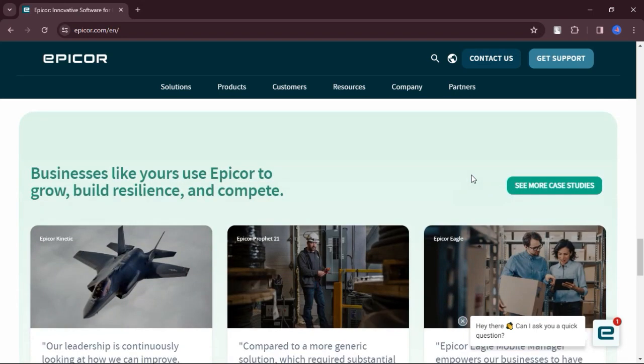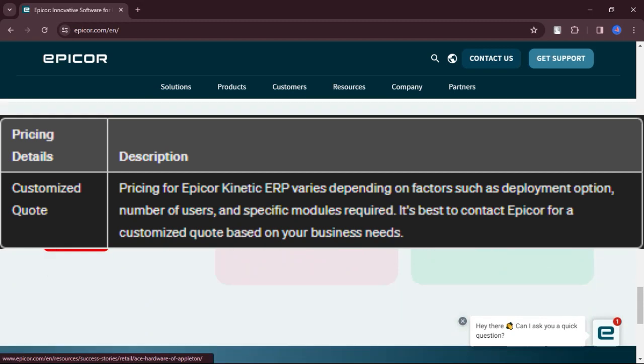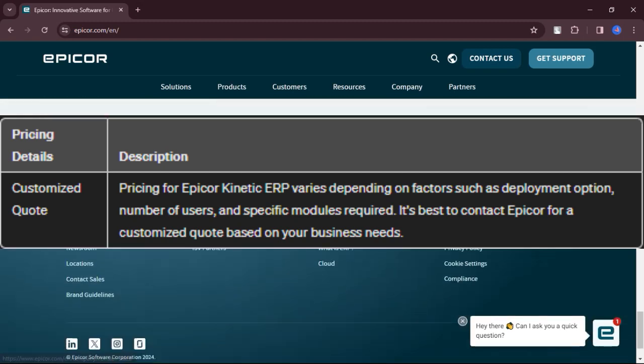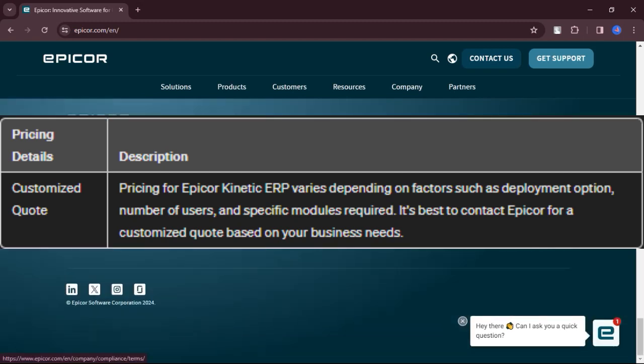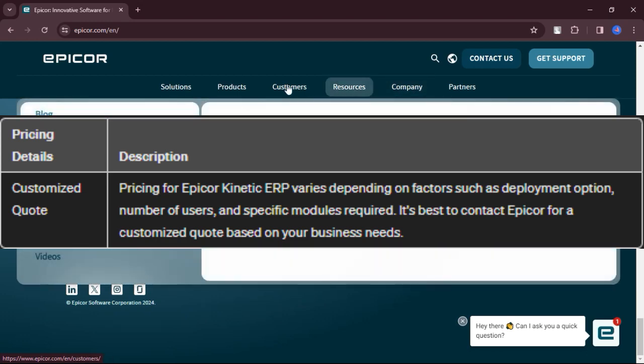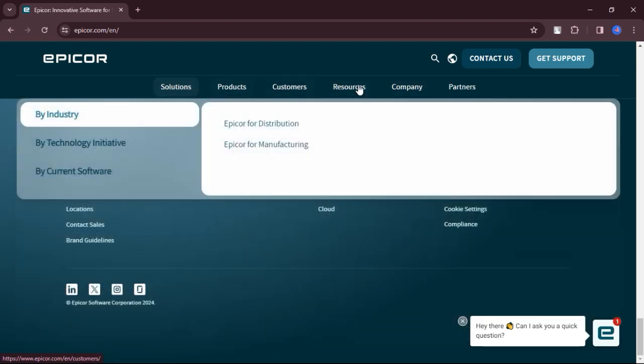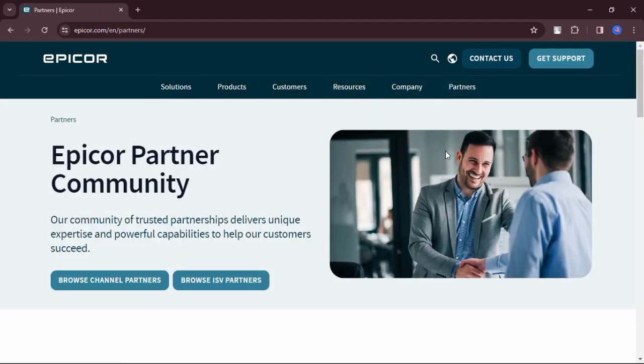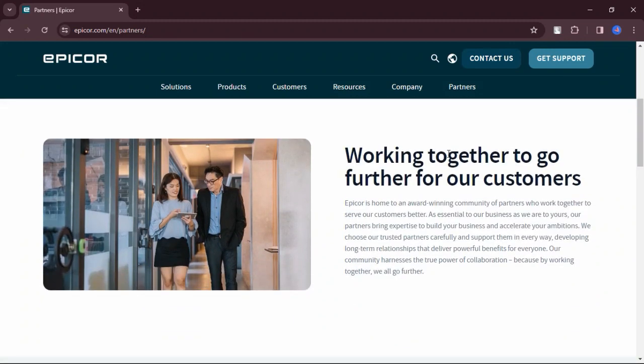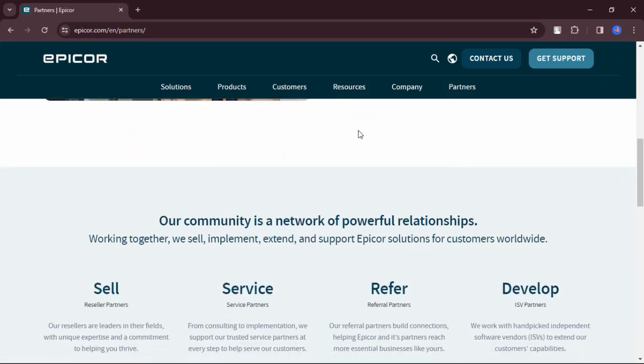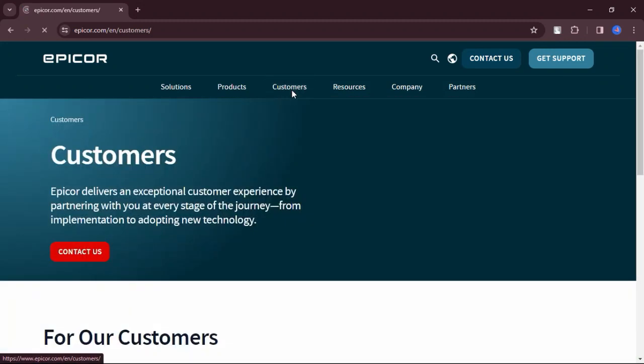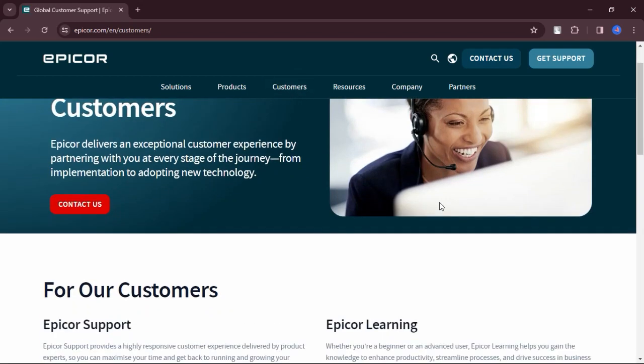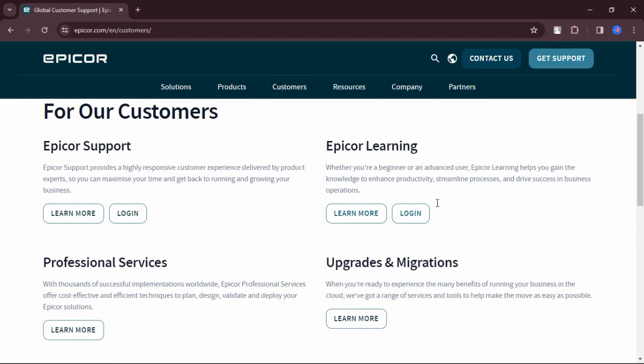Let's talk about pricing. Pricing for Epicor kinetic ERP varies depending on factors such as deployment option, number of users, and specific modules required. It's best to contact Epicor for a customized quote based on your business needs. As a friend, I would recommend Epicor kinetic ERP for manufacturing businesses looking for a comprehensive, scalable, and user-friendly ERP solution.